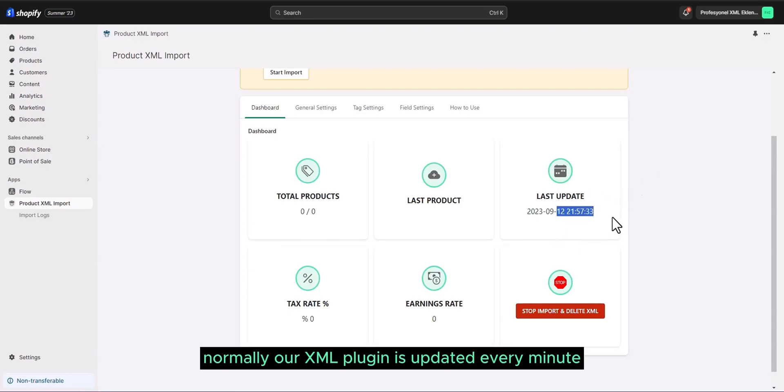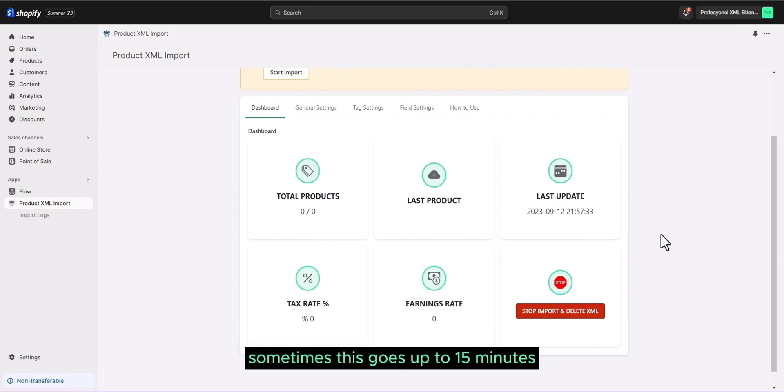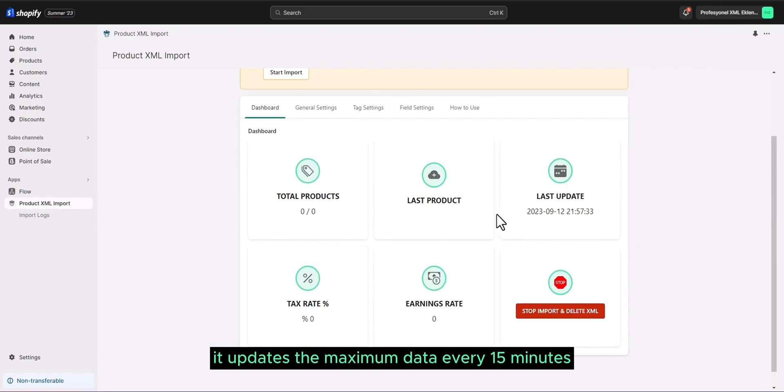Normally, our XML plugin is updated every minute. Sometimes this goes up to 15 minutes. It updates the maximum data every 15 minutes.